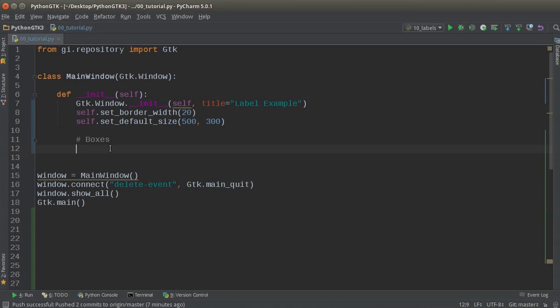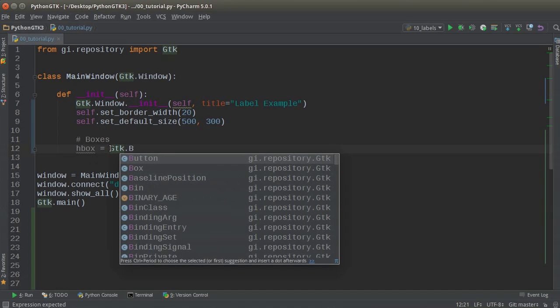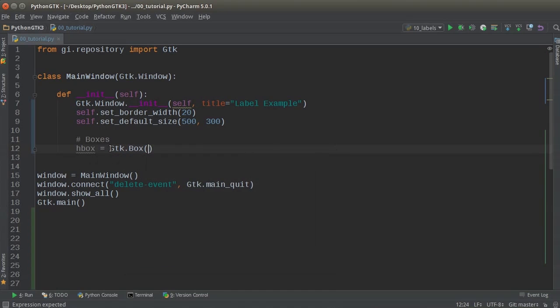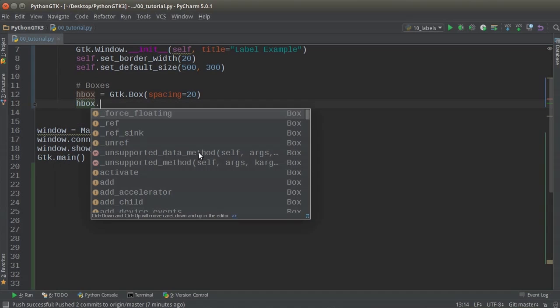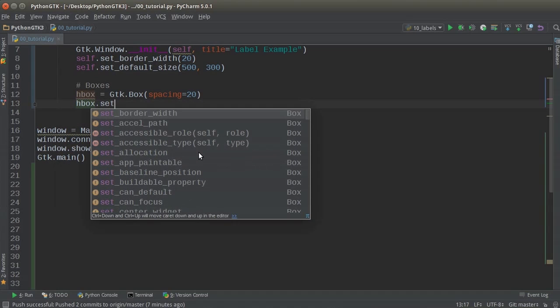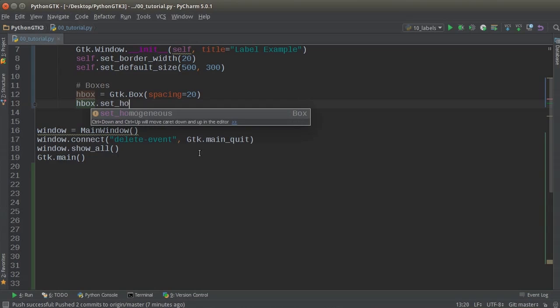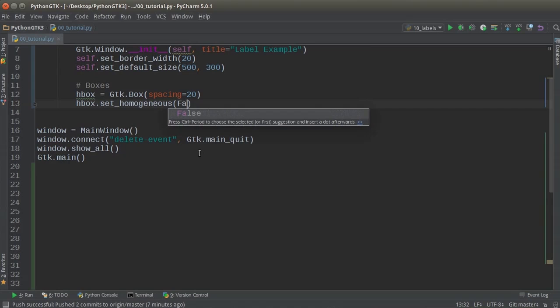All right, so let me make that horizontal box first. And again, this is just going to be the main row that we're going to stick everything inside. So GTK box, give it a spacing of 20. And now let me set this to homogeneous, and I'll set this equal to false. And by the way, homogeneous, whenever this method is set to true,